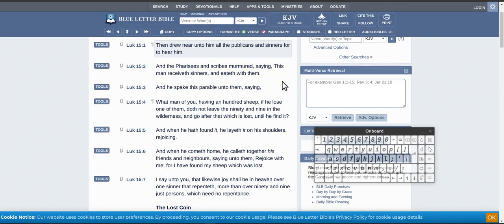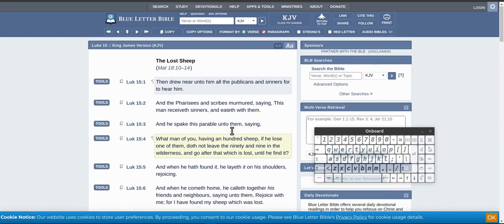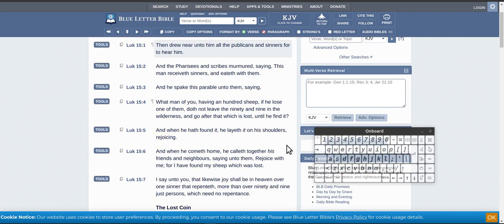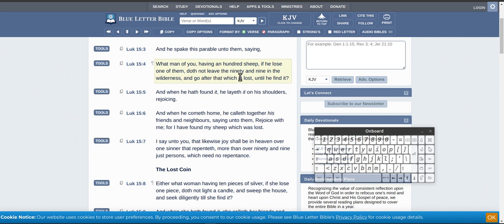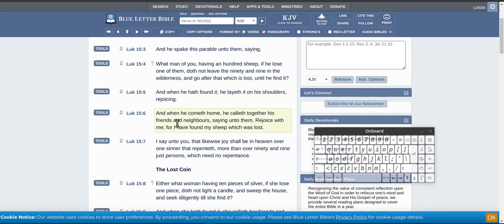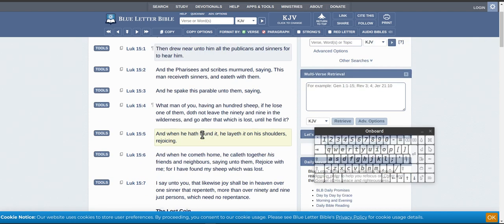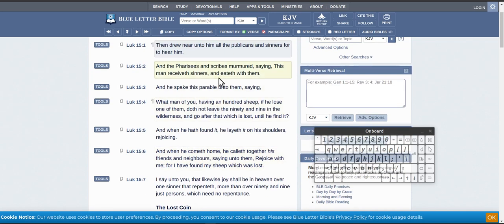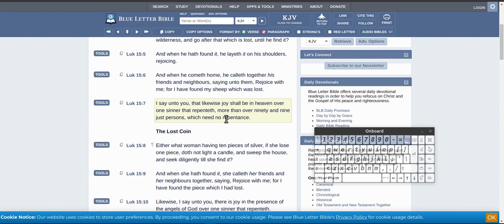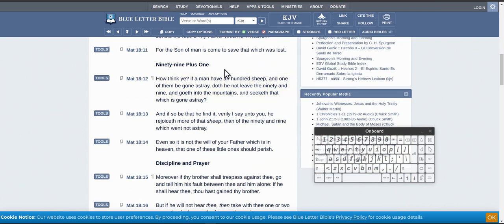So, you've got the parables, the lost coin, and also, of course, the lost sheep. So, he speaks the parable unto them, saying, What man of you, having a hundred sheep, if he loses one of them, does not leave the ninety-nine in the wilderness, and go after the one which is lost, until he findeth? And when he has found it, he layeth it on his shoulders, rejoicing. And when he comes home, he calls together his friends and neighbors, saying unto them, Rejoice with me, for I have found my sheep, which was lost. I say unto you, that likewise, joy shall be in heaven over the one sinner that repenteth, more than over the ninety-nine just persons, which need no repentance. So, when he's talking of lost sheep, he's talking about sinner. It's a parable. But it's also prophecy.